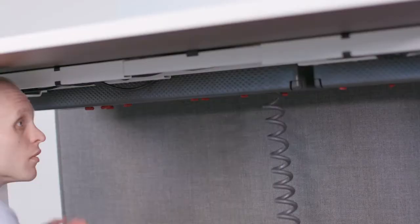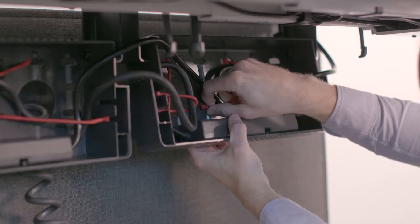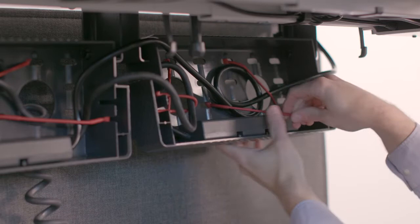The unique hinge design flips down to allow easy access to cords and cables when needed. And when you're done, it simply snaps back into place.